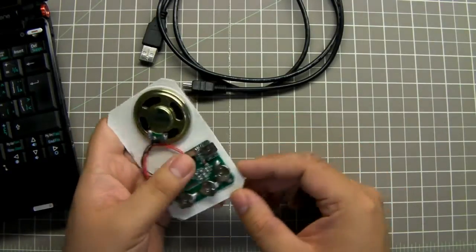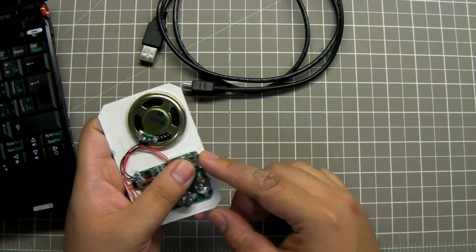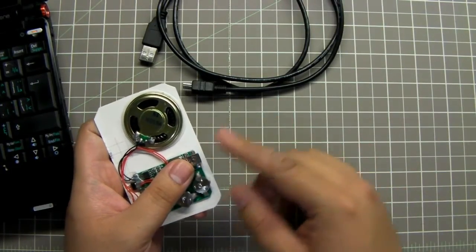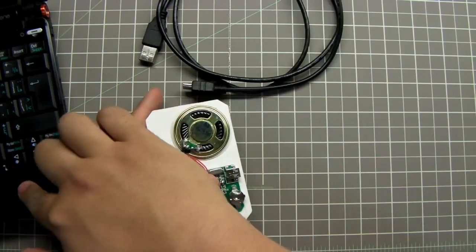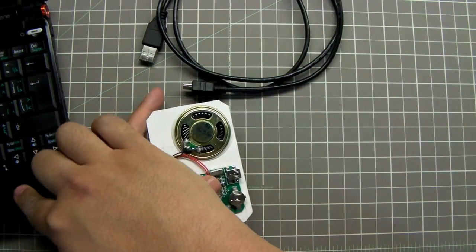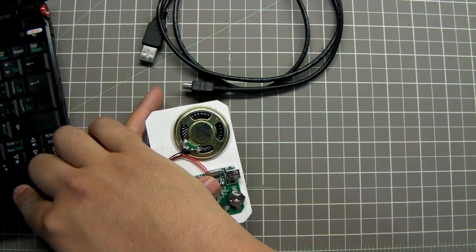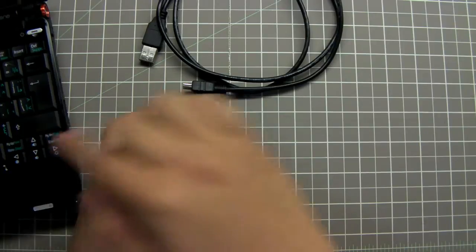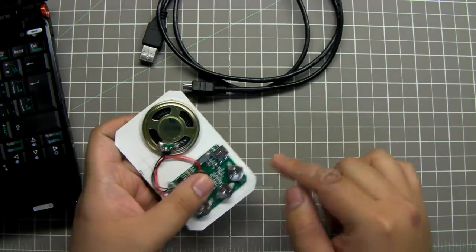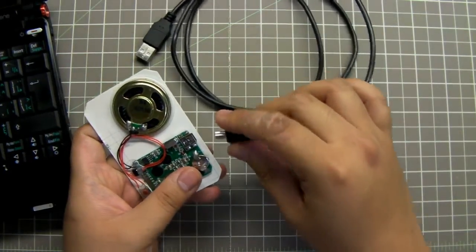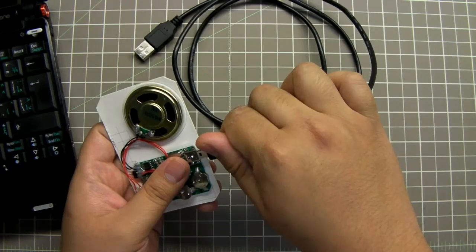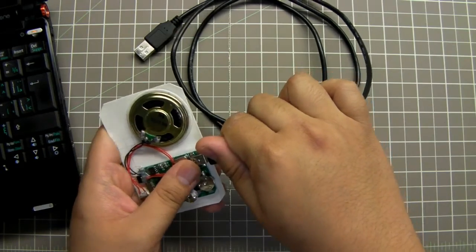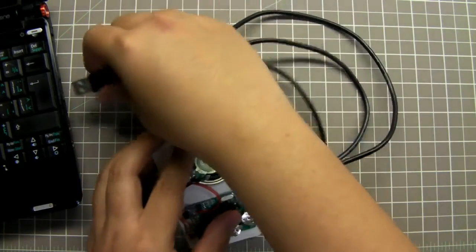To do that, there is a connector here which is a mini USB connector. Using a cable you can connect it to your PC, and using a sound loader software you can upload an MP3 or WAV file right onto the module. First you connect to your PC, so we just plug this in here with the cable and the other end to your computer.